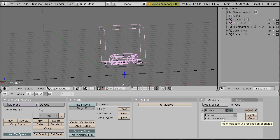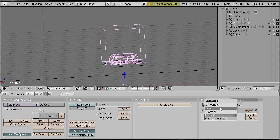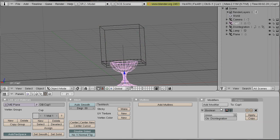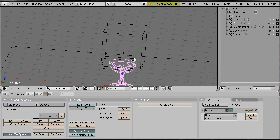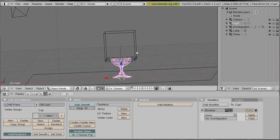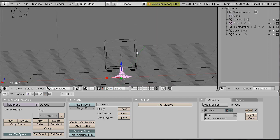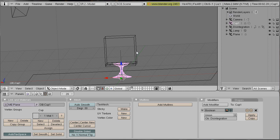And the boolean type should be union. Our cup is already disappearing.